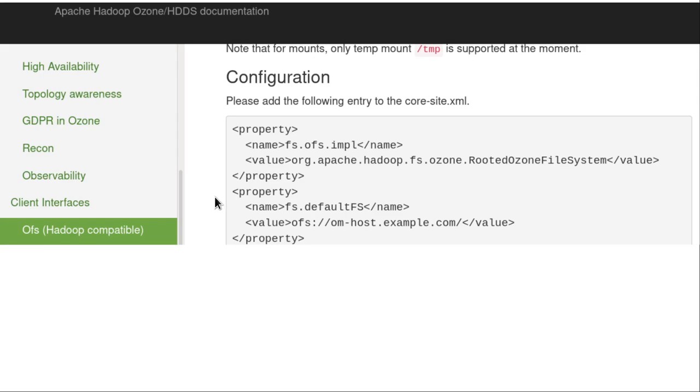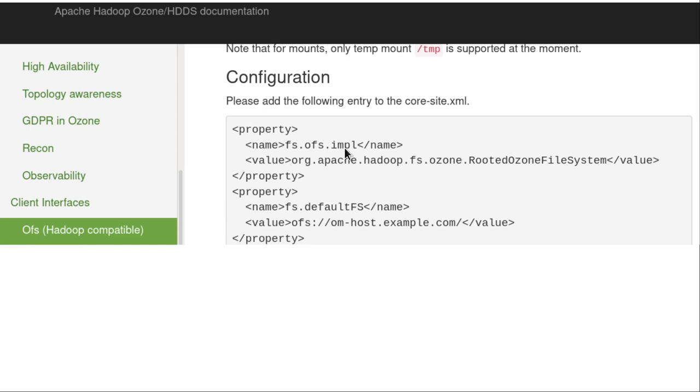You can find the required configuration in the documentation. This is for OFS, but there is a similar page for O3FS. You can see that the rooted Ozone file system, which is the OFS file system, is registered here, and actually a default FS is also registered.